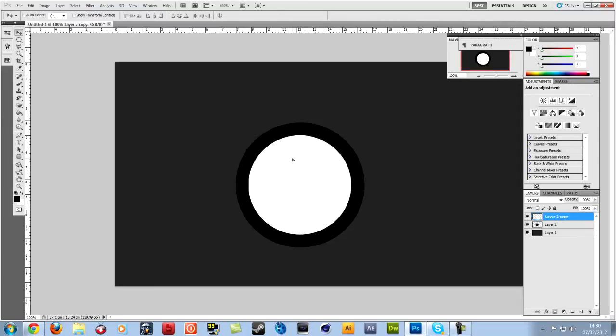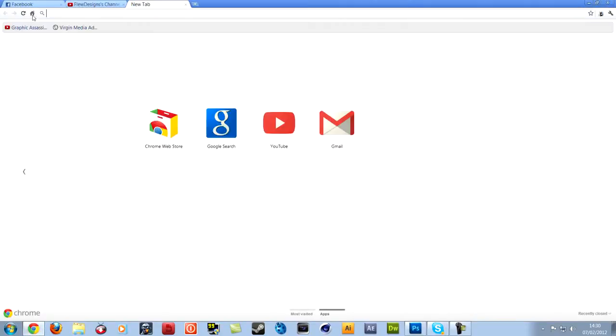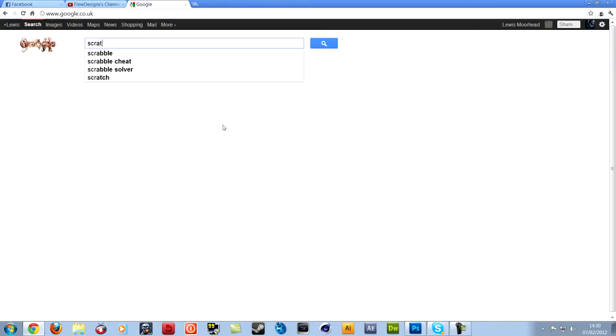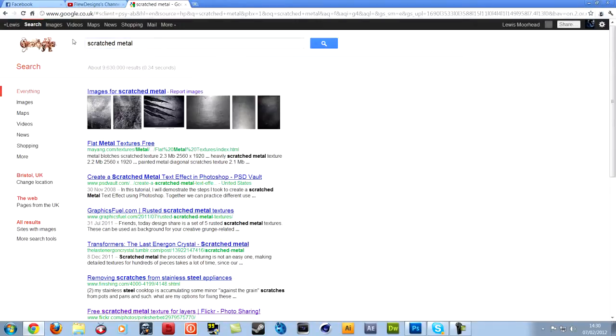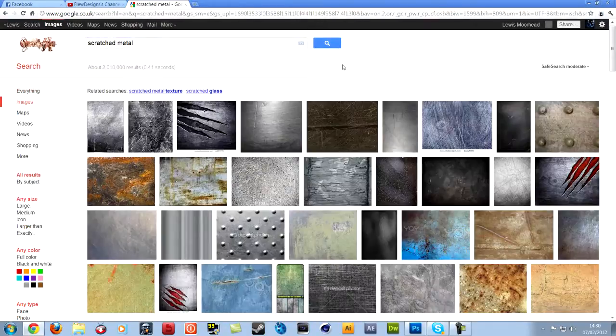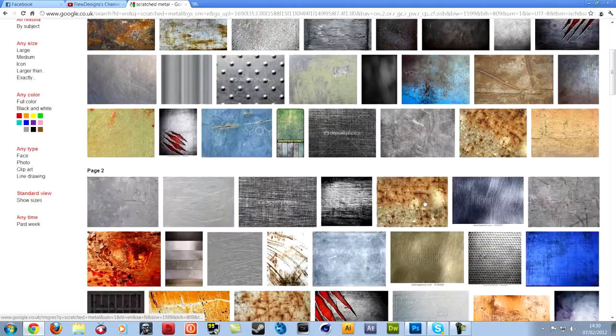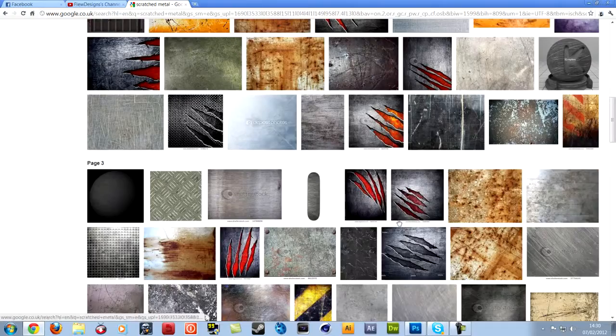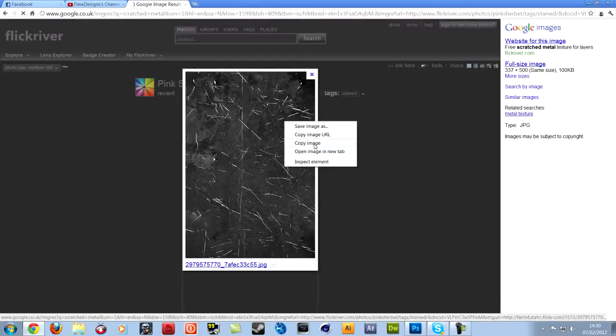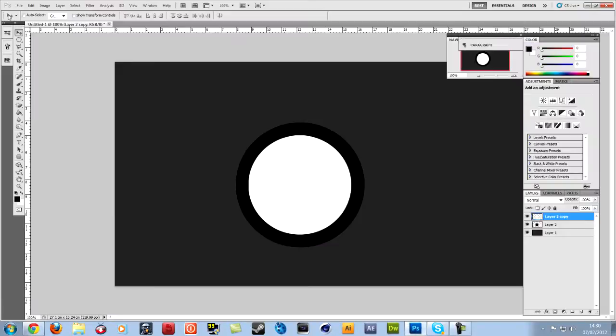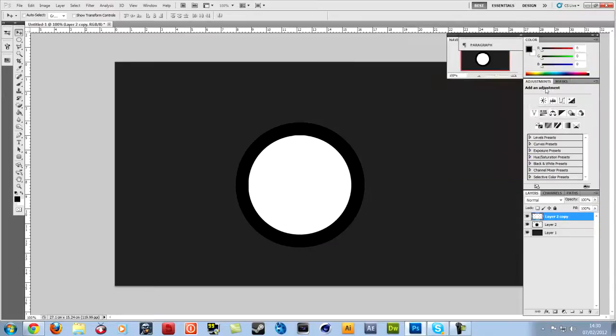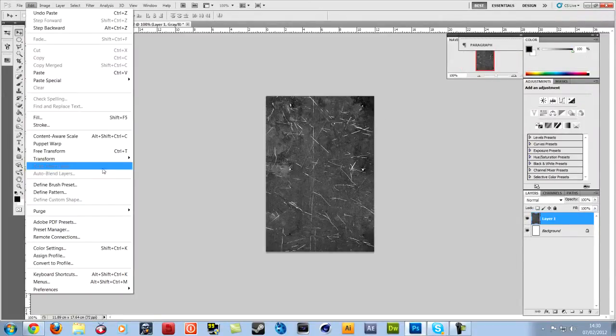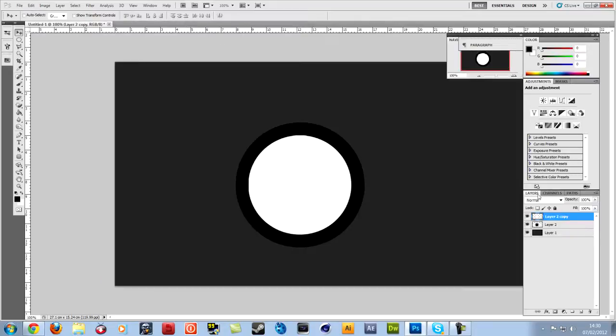Now we need the texture like we've done here. So to get that, go to Google, type in scratched metal, go to images. So what you do is copy it, go into Photoshop and you've got this pattern here. And what you want to do is go to edit and then define pattern. It'll add it to your patterns. I've already done that, so I don't need to.